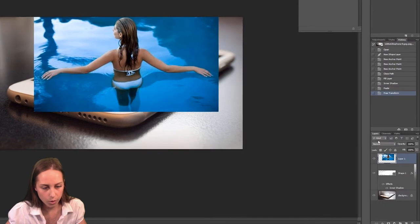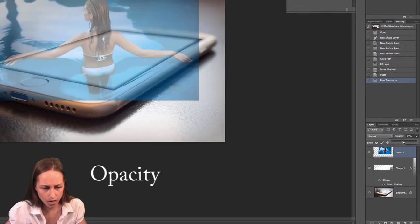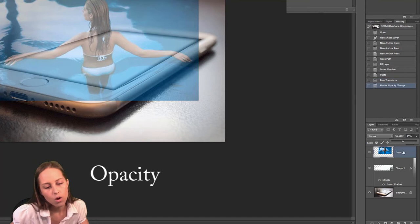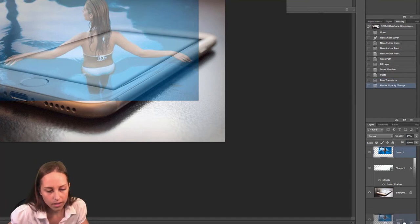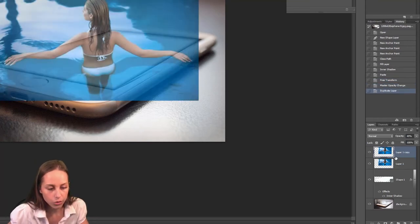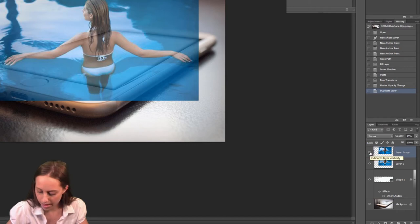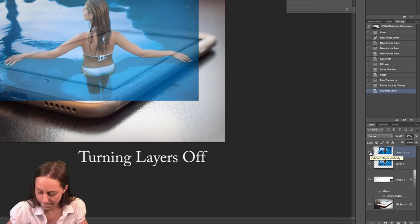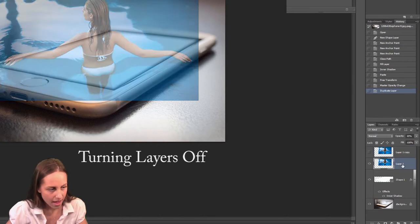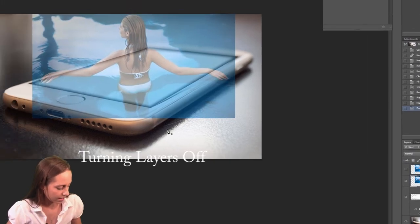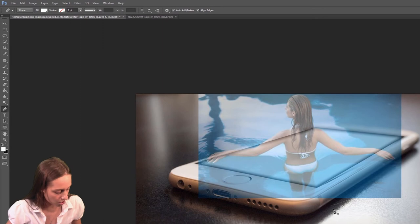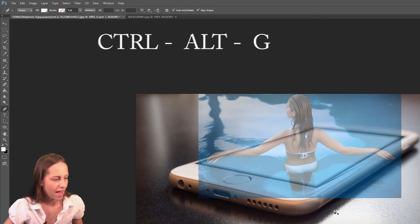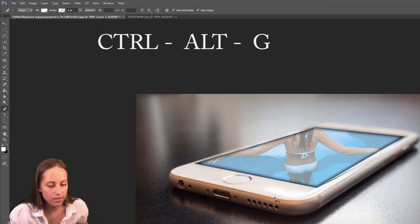When I'm happy with that, I'm going to copy this layer. Now I have two. I'm going to turn this layer off, and I'm going to select onto this layer, and I'm going to click Control-Alt-G, and that deletes everything that is around this.